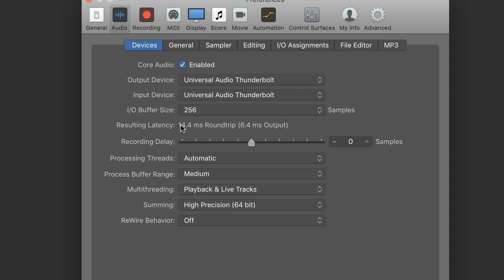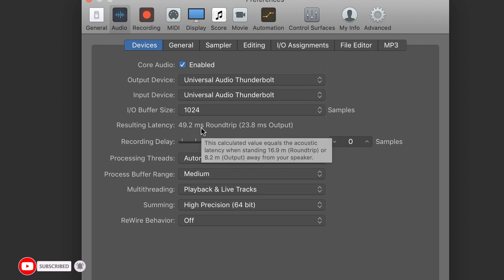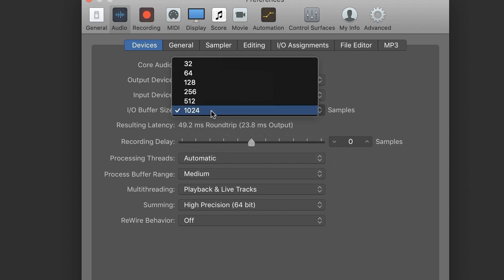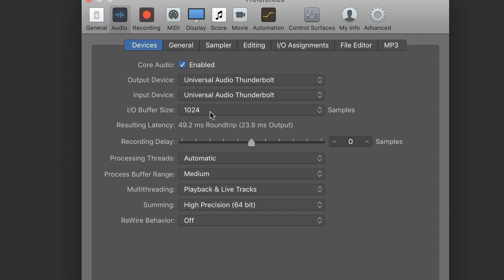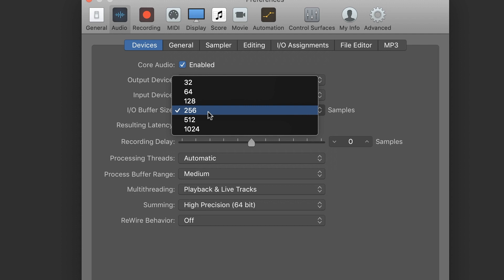If you experience latency, you can use higher samples. The resulting latency is 49.2 ms. If you use a keyboard or controller, you can use a lower sample buffer size to reduce the time difference. You can also use 10.5 ms or 7.4 ms. After you finish recording, it does not matter — you can use a lower sample buffer size. If you are mixing and mastering, you can use a higher buffer size.